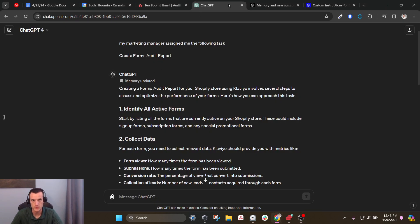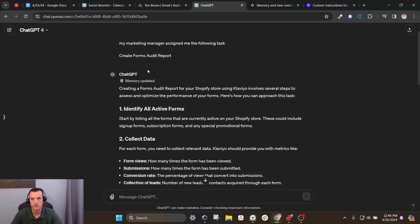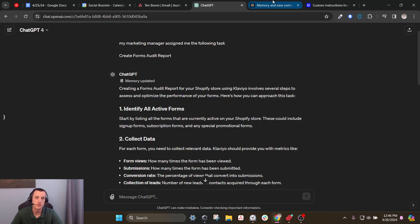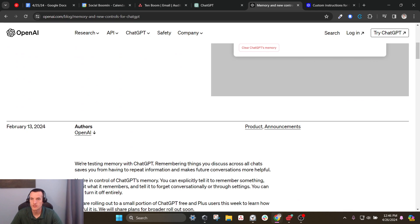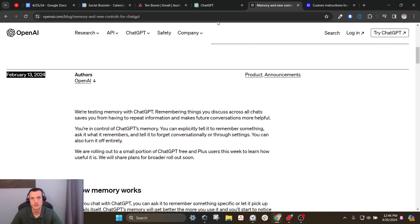I don't know if you've seen it. If you have ChatGPT 4, you've probably seen it. But now ChatGPT has the ability to remember across conversations. This article I clicked on said February 13, 2024. Maybe people had it rolled out before that, but I didn't see it until today. This is amazing.